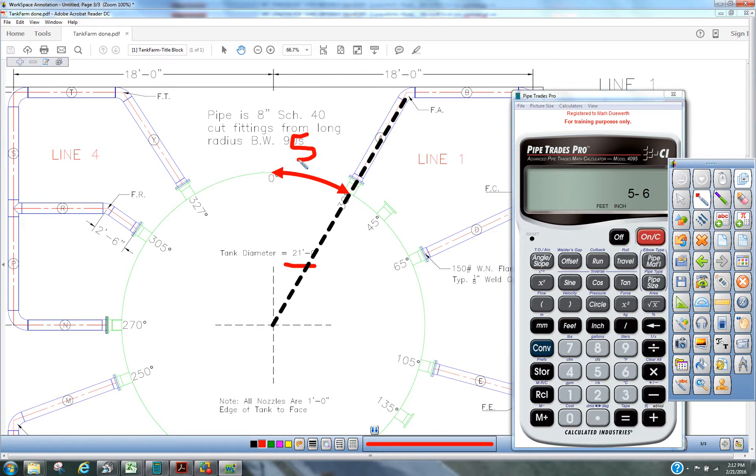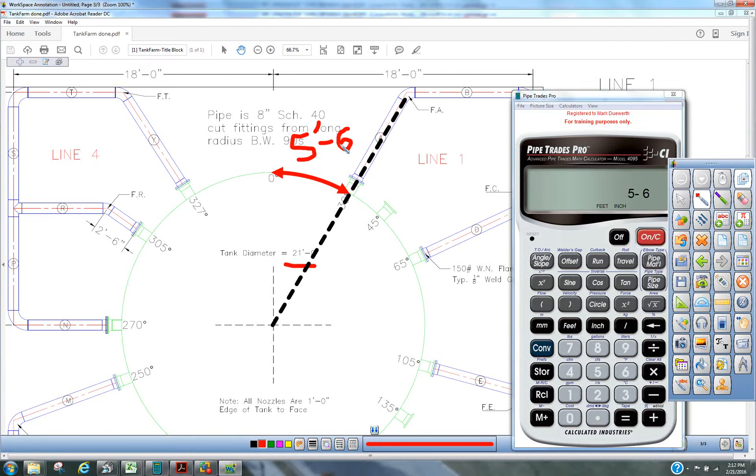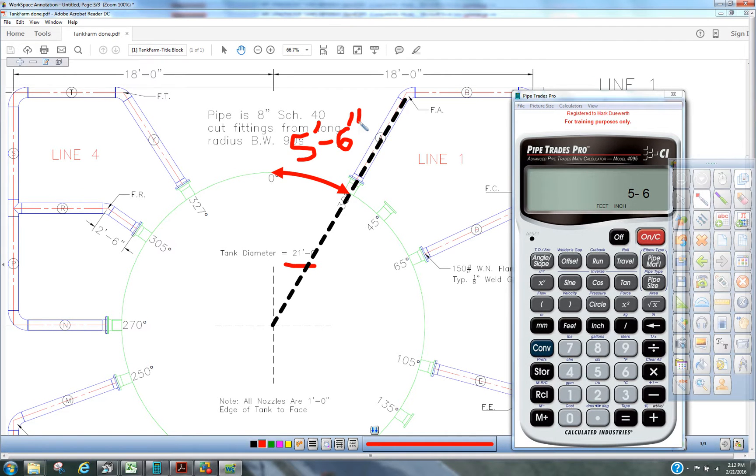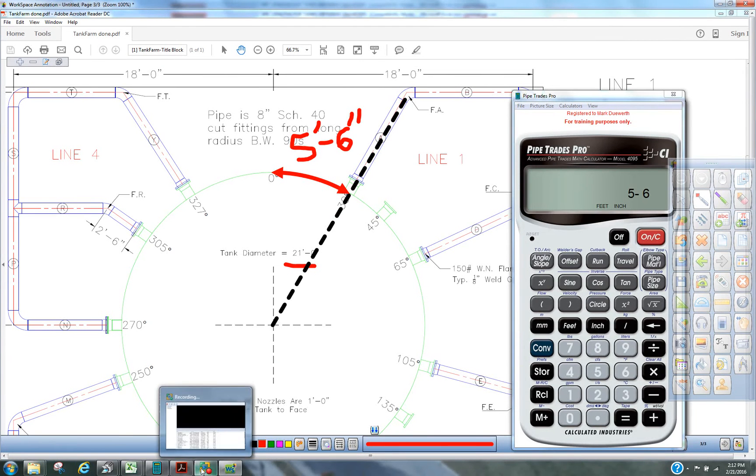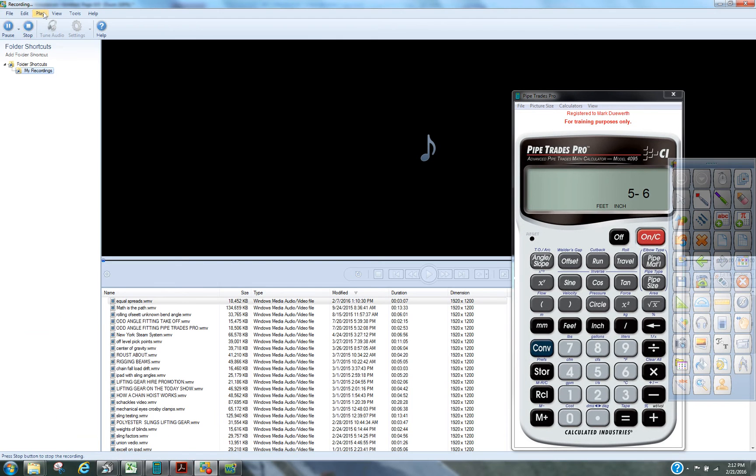5'6". So, with the Pipedraids Pro, in a simple formula, 1 degree sign times radius times the degree of turn. That is a good, quick, easy way to figure arc length. So, I hope this helped you, and there will be more of this to come soon. Talk to you soon. Bye.